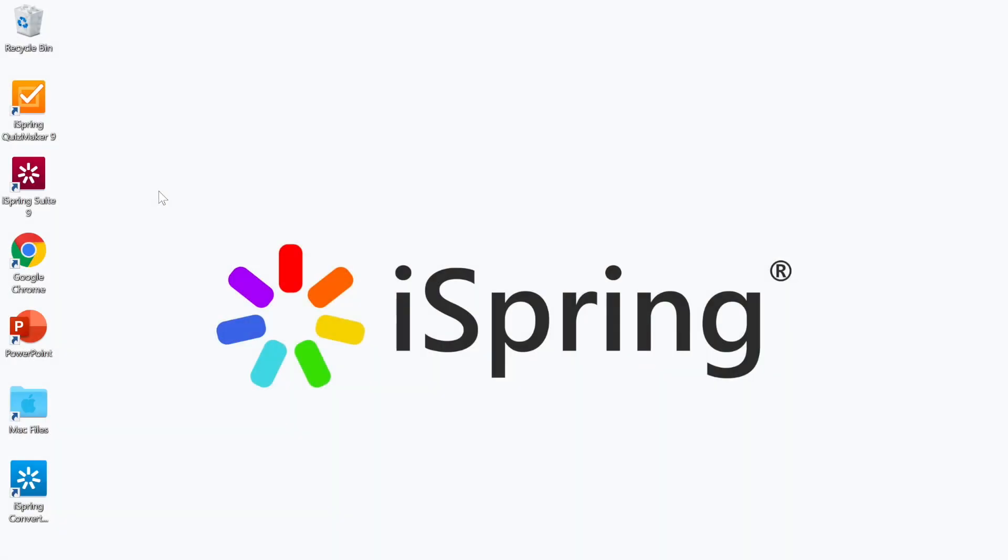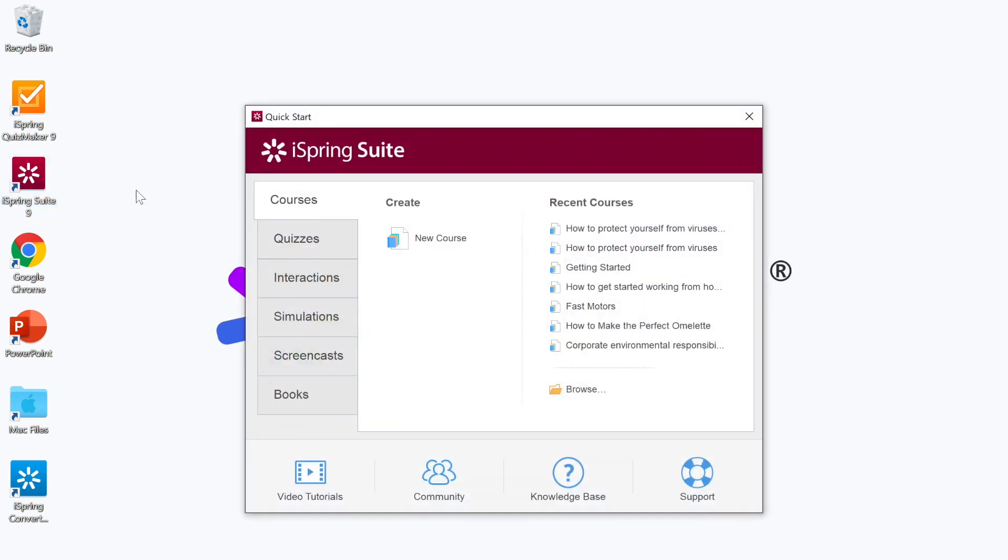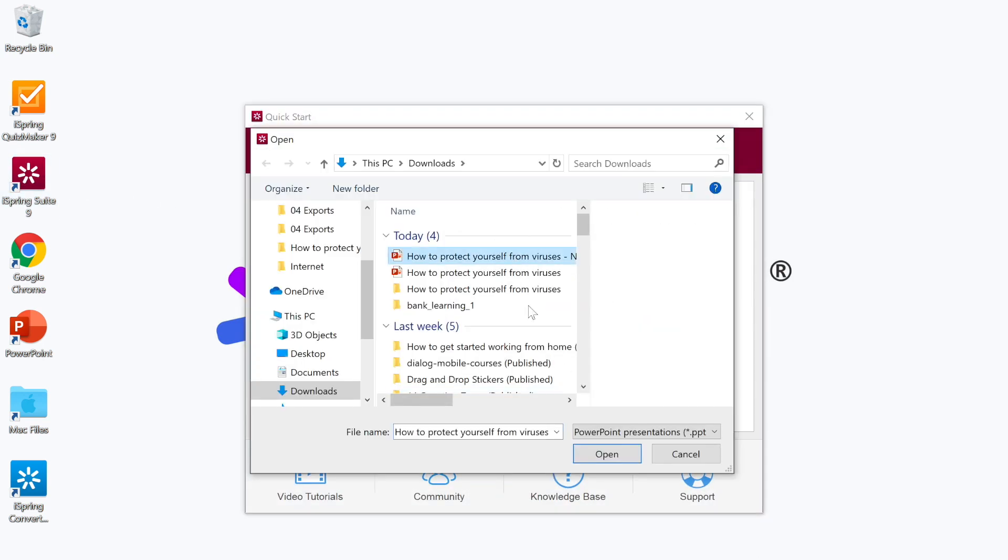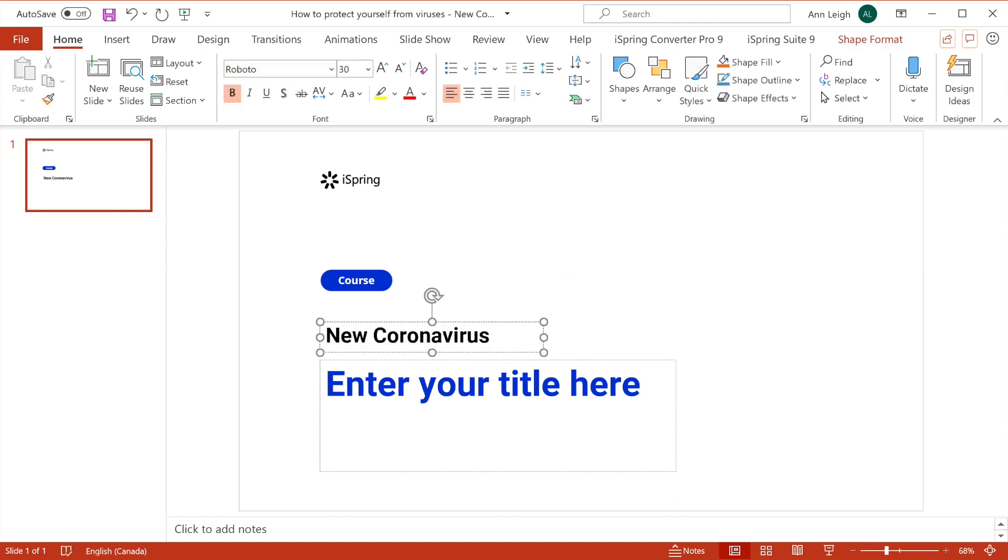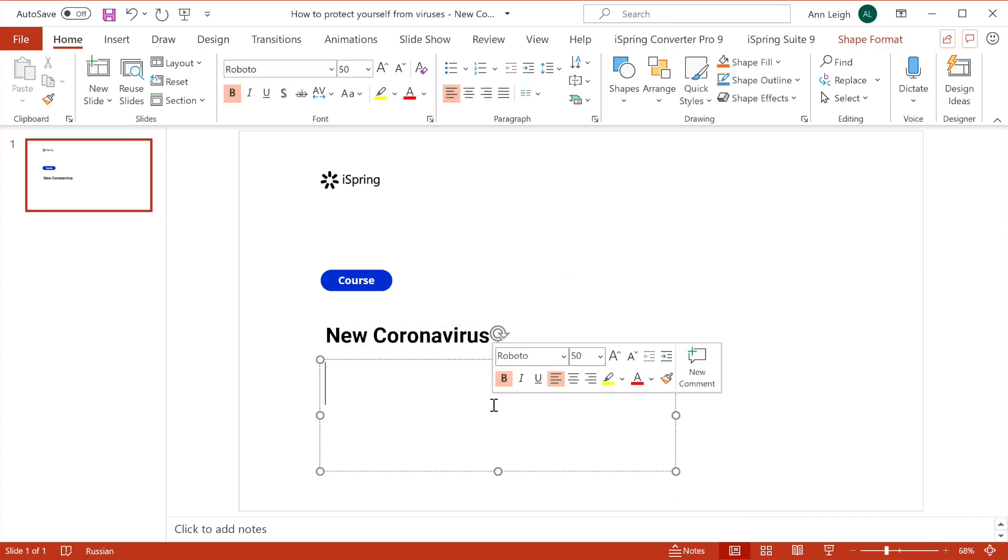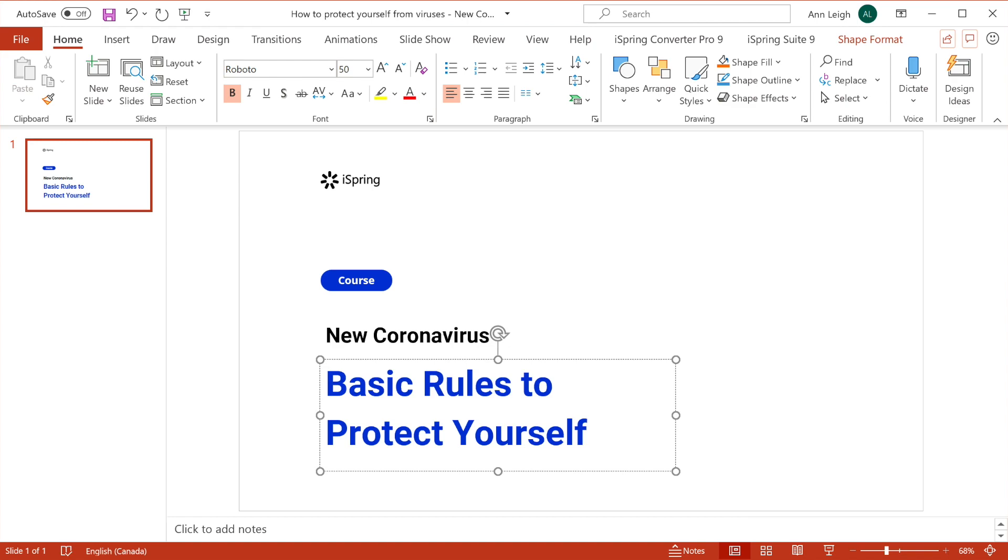It's time to put all the content together in a course. We'll do this with the iSpring Suite Authoring Toolkit. iSpring is a PowerPoint-based tool, so if you already know how to use PowerPoint, it'll be very easy for you to start creating courses there. Simply populate the slides with the text, images, and videos by following your storyboard.